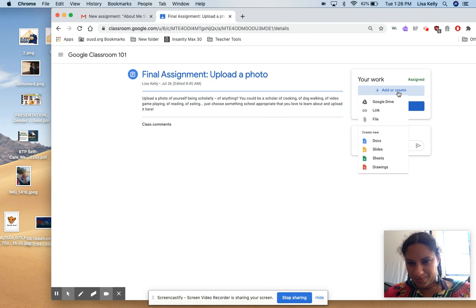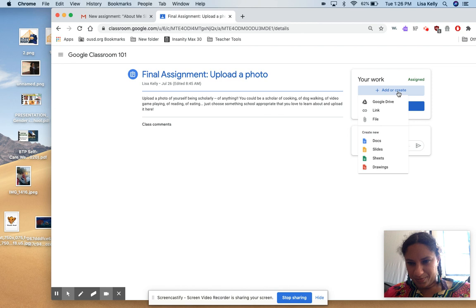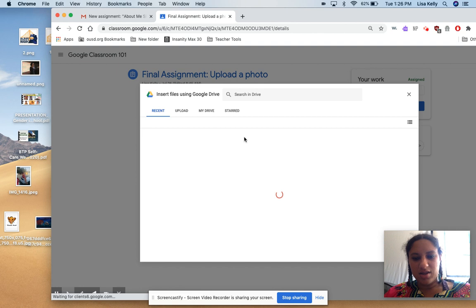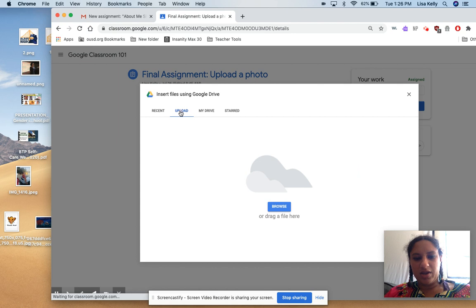So again, how you do it is you go to the assignment, you click add or create, then you click file, and you can choose for the file to come from your Google Drive or you can upload it and drag it from your desktop. I hope that helps.